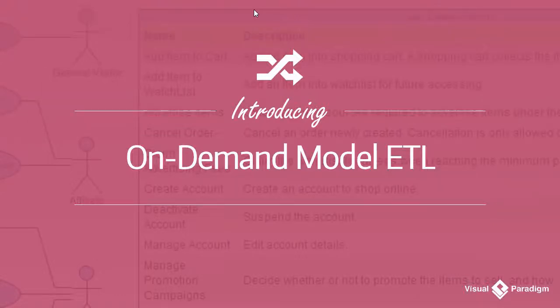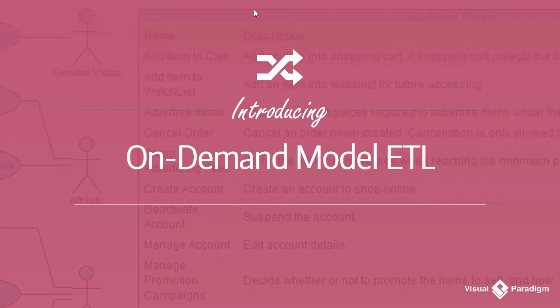Hi everyone, this is Jake Young from Visual Paradigm. In this video, I'm going to introduce you to a modeling approach that makes visual modeling more effective.